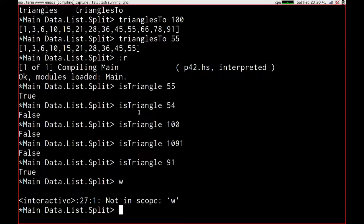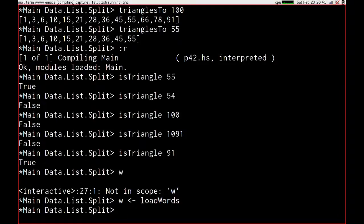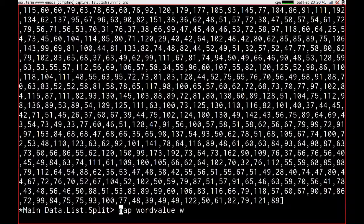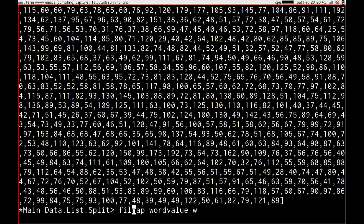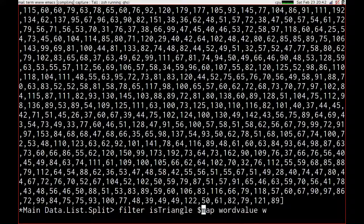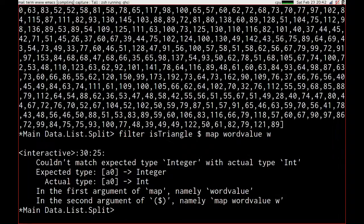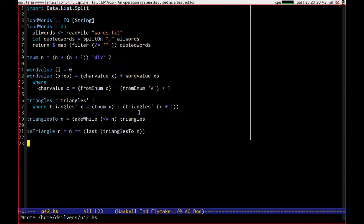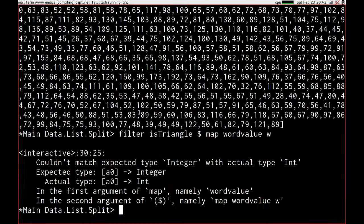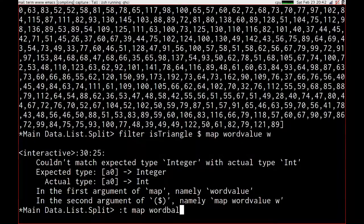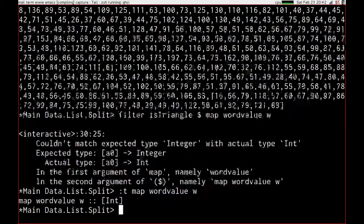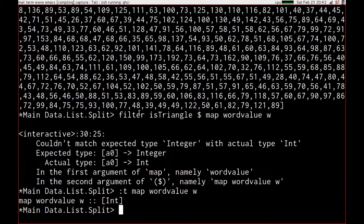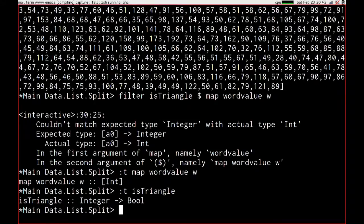We want to load the words, we then get to map word value over that, which gives us that. We can then filter on is triangle of that list. Couldn't match type expected integer with actual type int. We've been a bit inty here. Where have we got ourselves an int? Could be awkward. What is the type of map word value w? It's a list of ints, which is understandable. What is the type of is triangle? It's an integer goes to bool. Well that sucks.